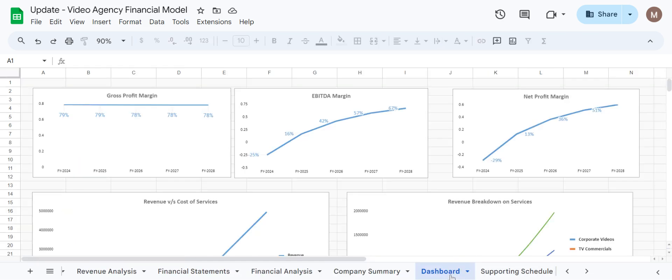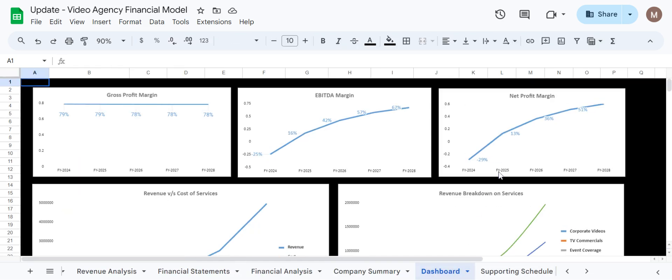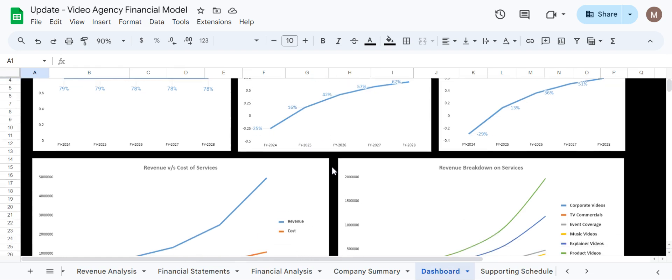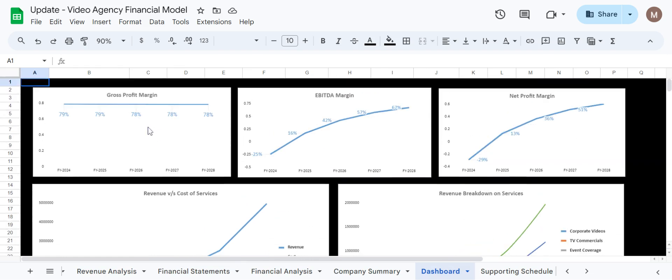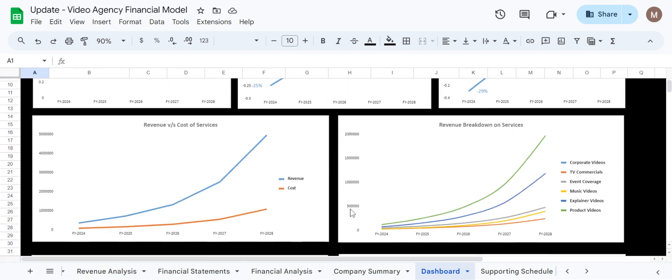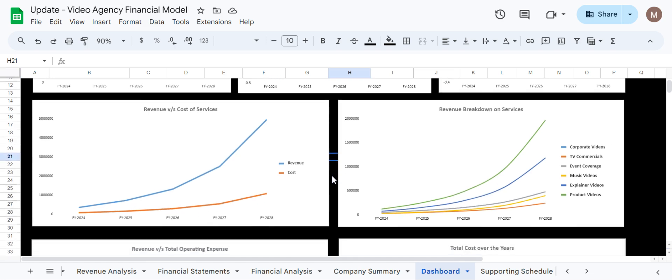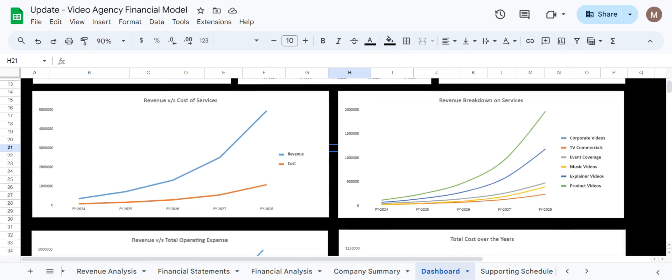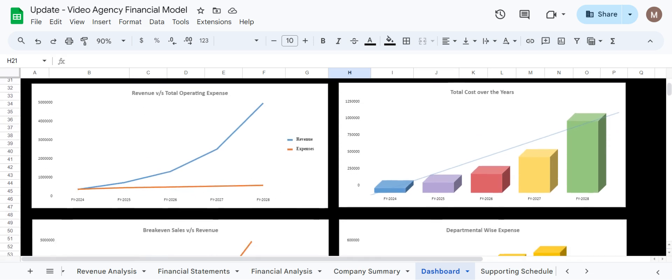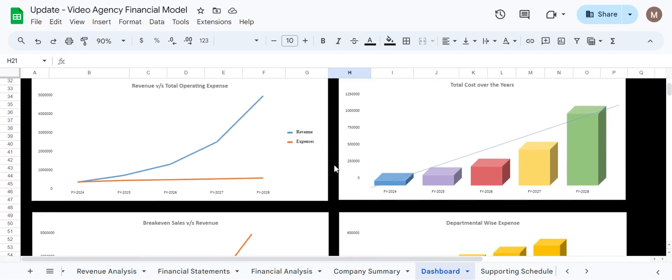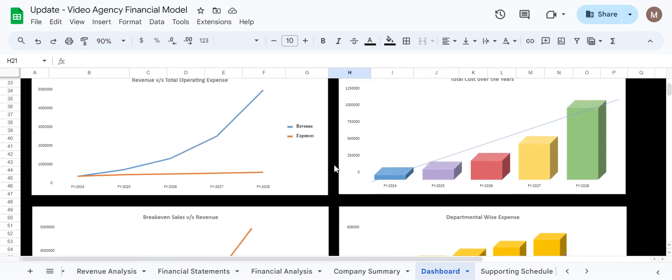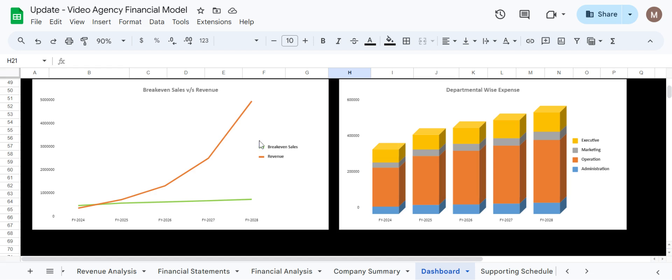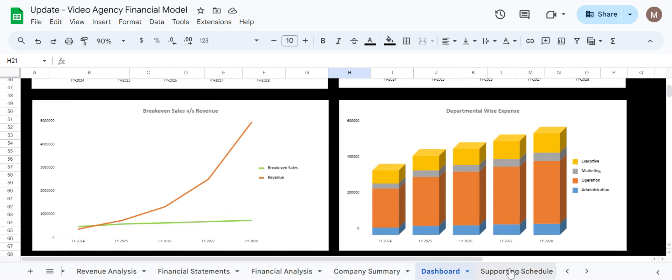Further we have created a dashboard which showcases multiple aspects and margins from the data being entered into this model. As you can see we have revenue versus cost, revenue breakdowns, revenue versus operating expense, cost over the years, breakeven versus revenue, and also departmental wise expenses.